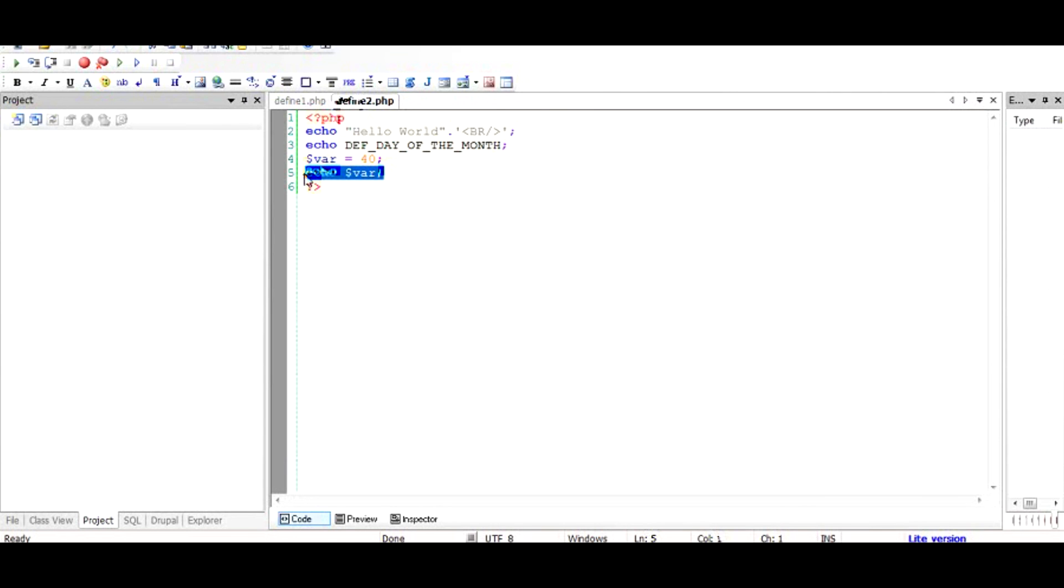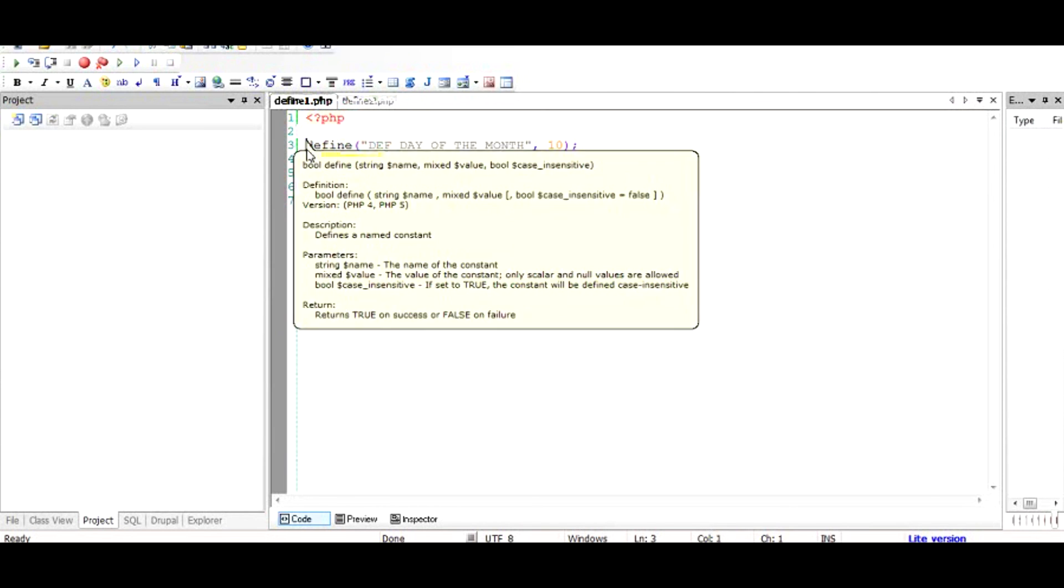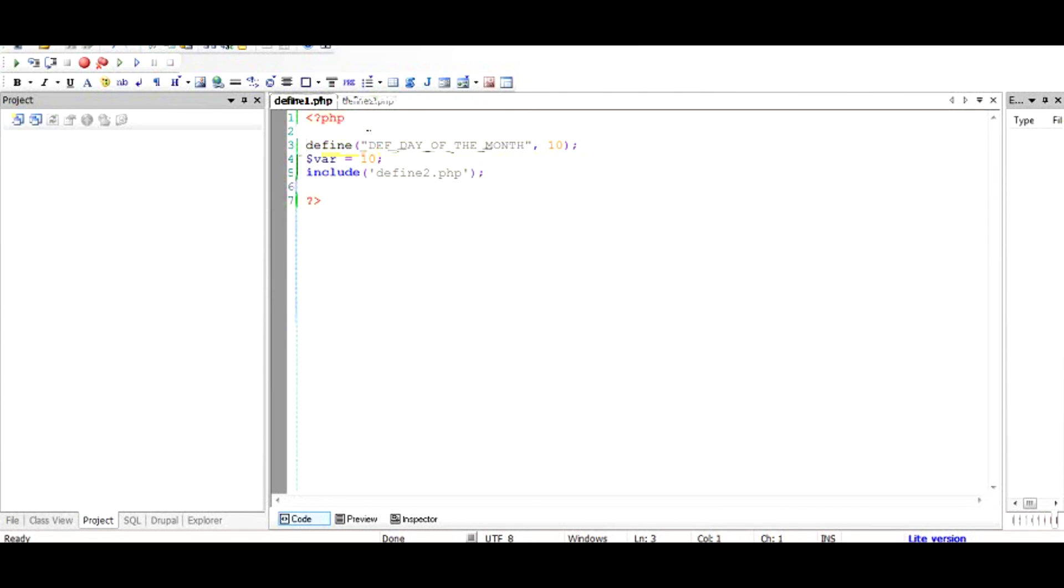Basically define does this kind of thing where if you want some kind of a constant across the application, just putting this word will add this constant to your PHP application right from for example from line four. So I guess that is what define means. I hope I was able to throw some light on it. If you like this video please subscribe and share this video, thank you.